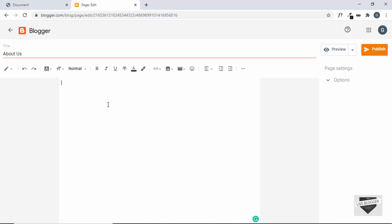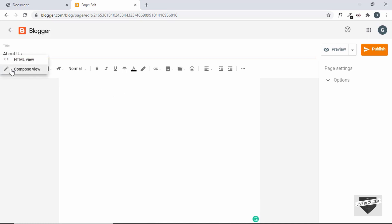The next thing we need to do is change the mode to HTML mode. Right now it's in Compose mode where you can normally type text, but if you want to add a custom design you need to add HTML code. Click this button and select HTML view.